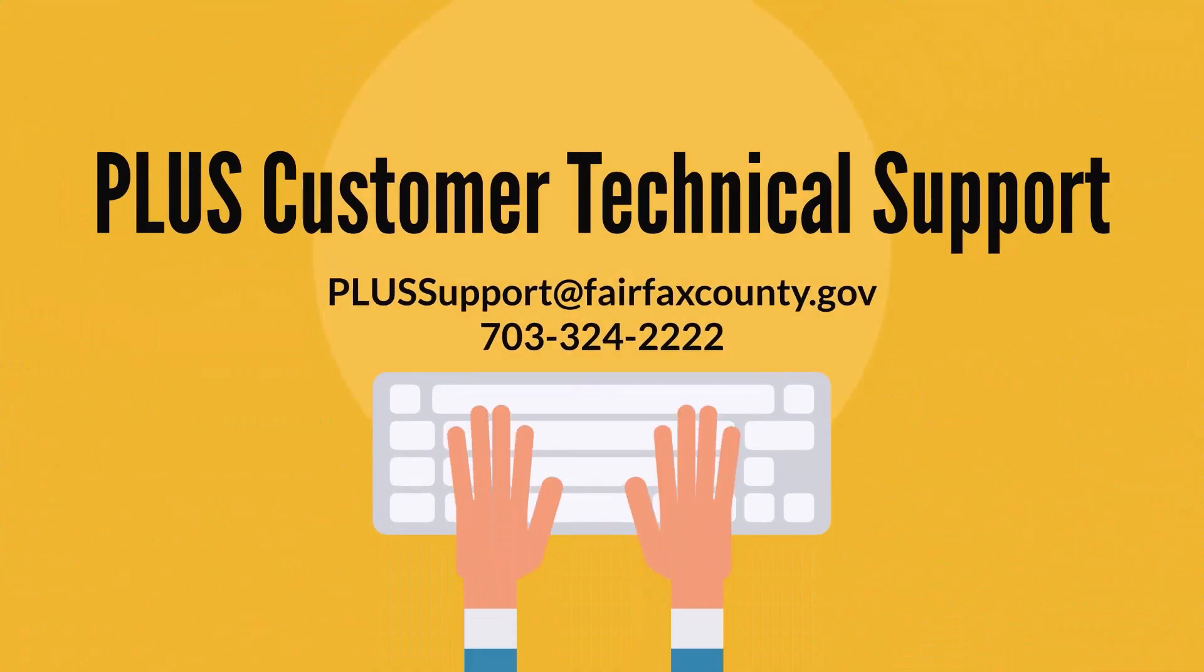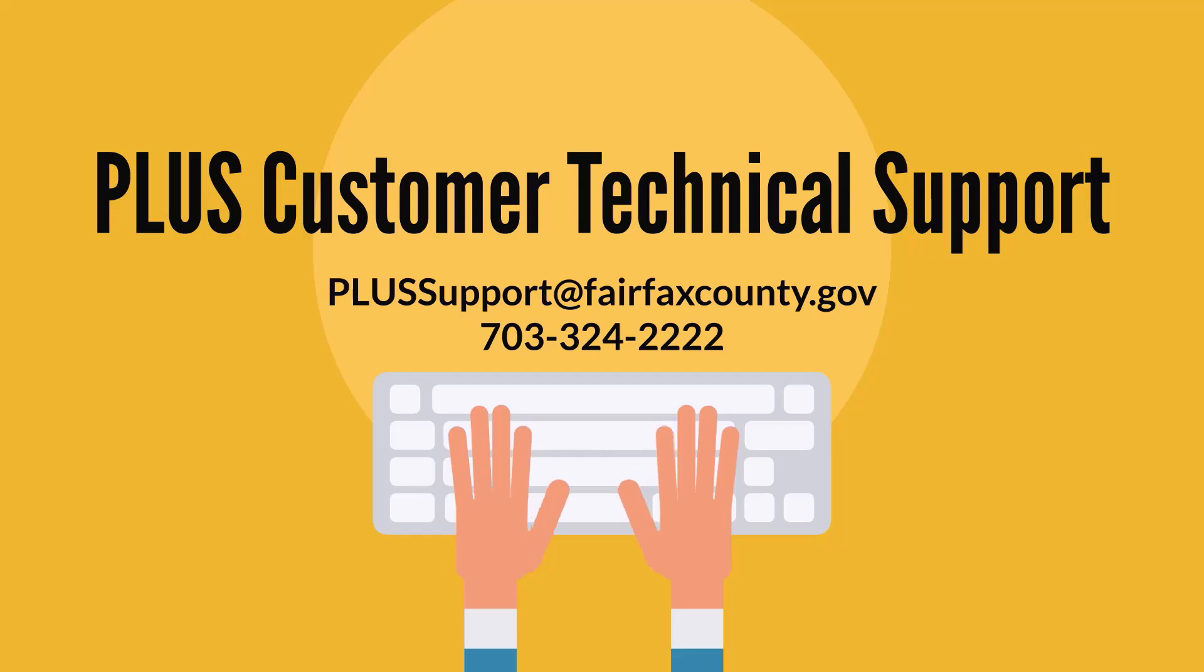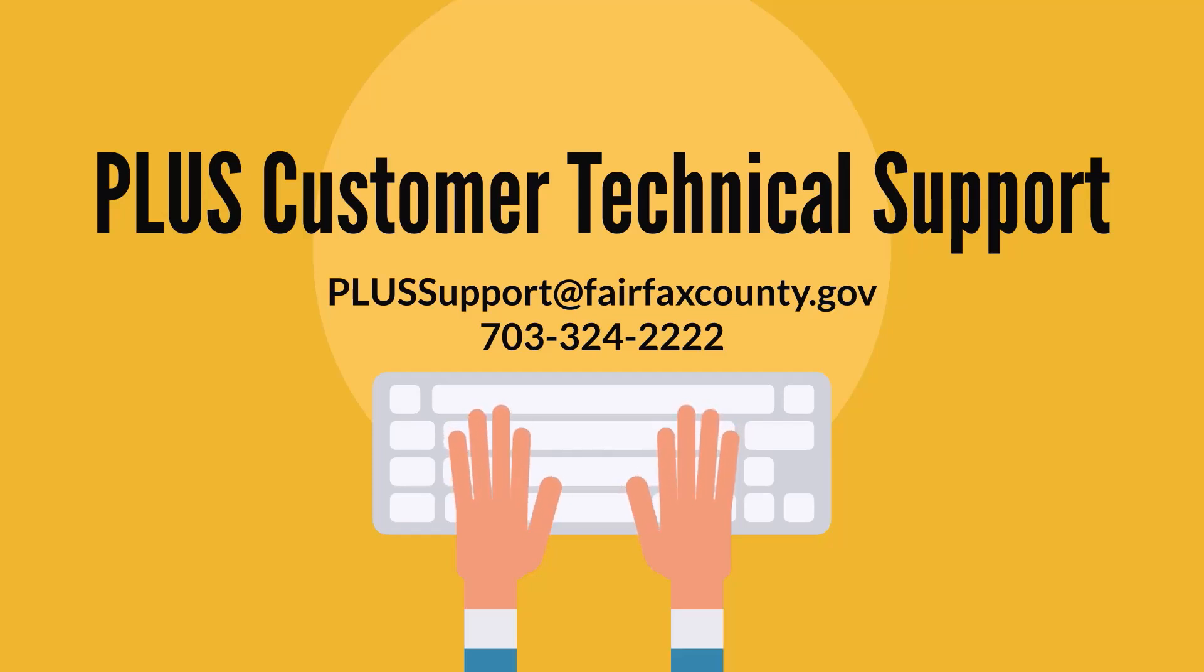For technical support with PLUS, please email PLUSSupport at fairfaxcounty.gov or call 703-324-2222.